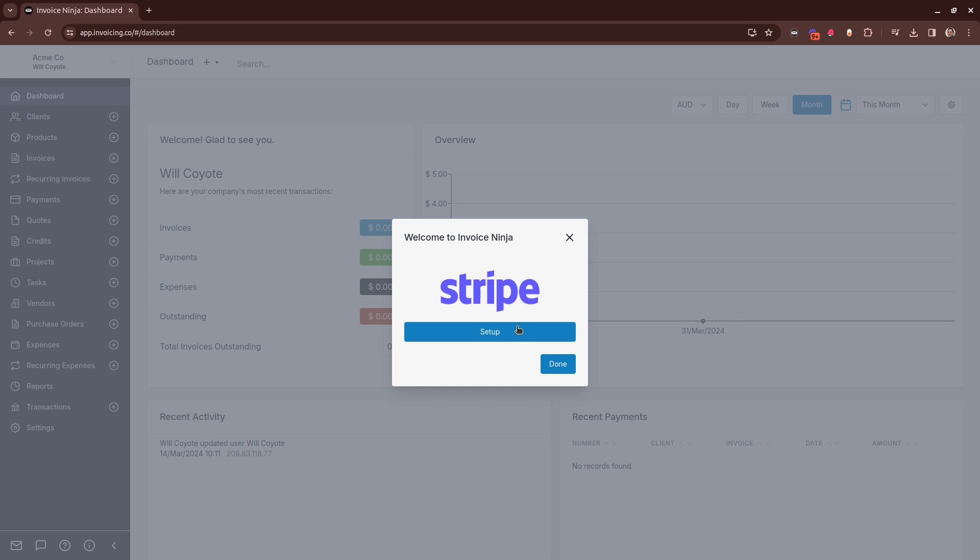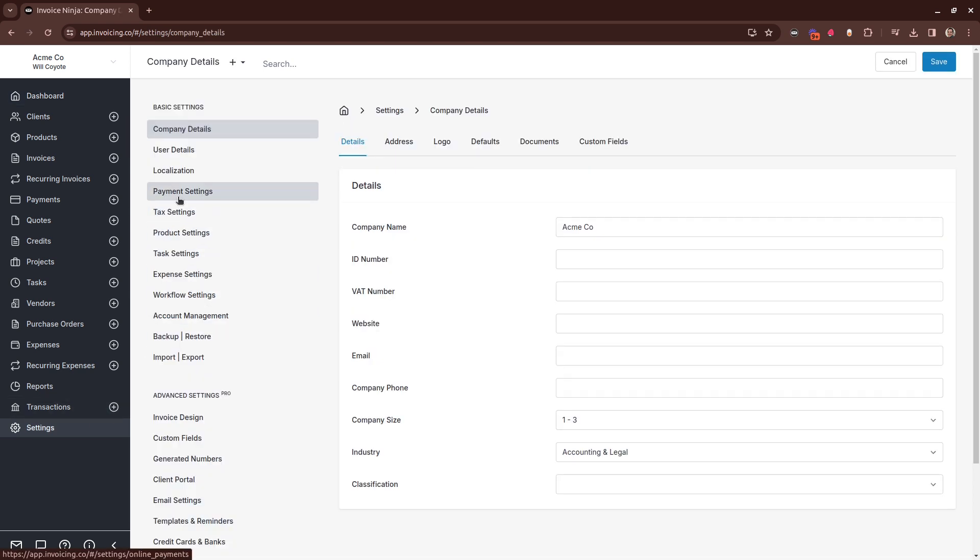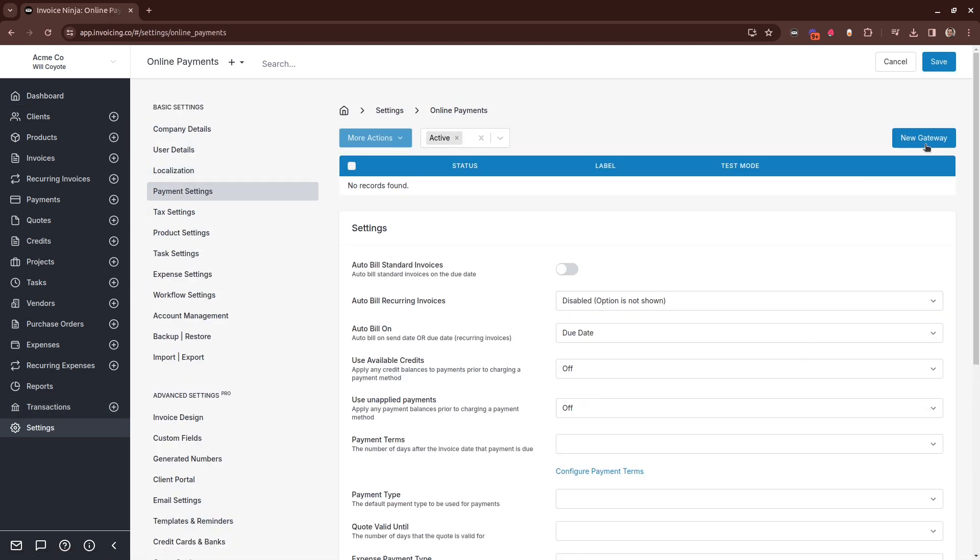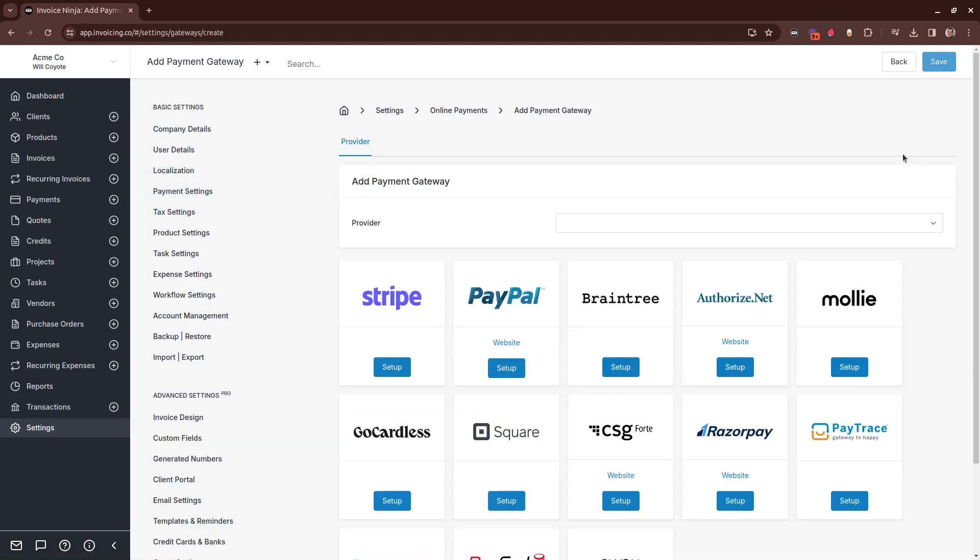Alternatively, if you have another gateway you wish to link up to, you can do this in settings, payment settings, and add a new gateway.